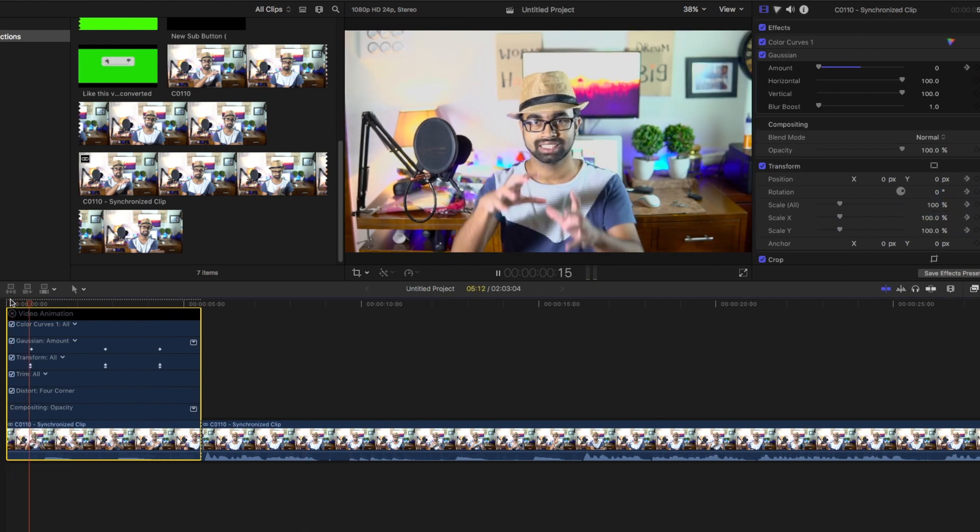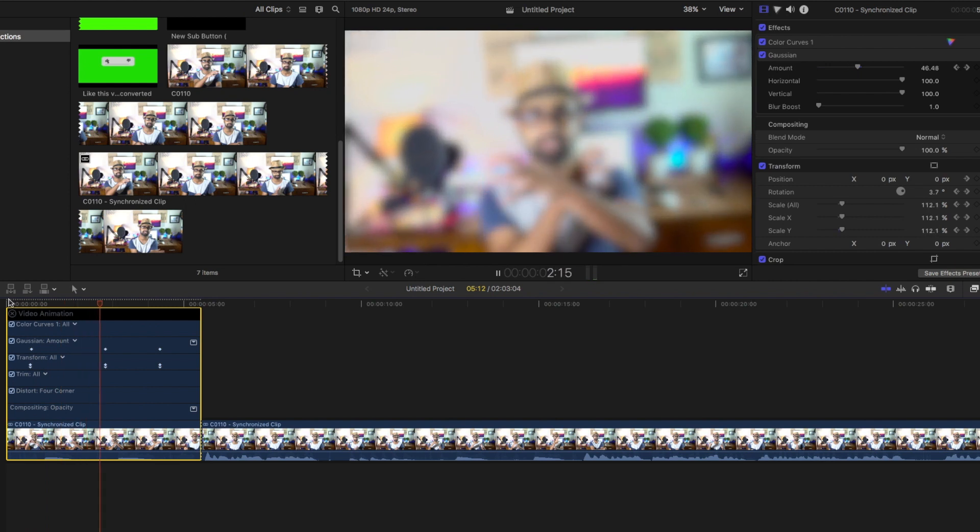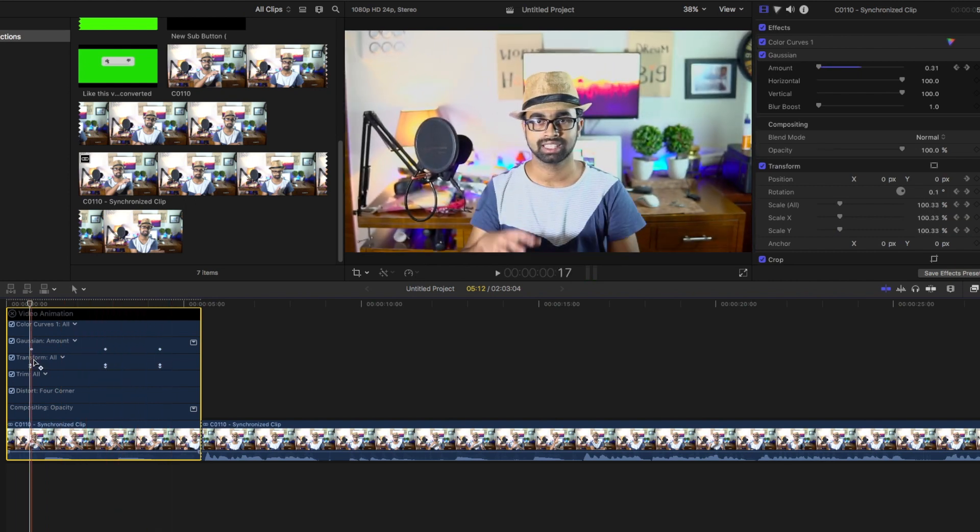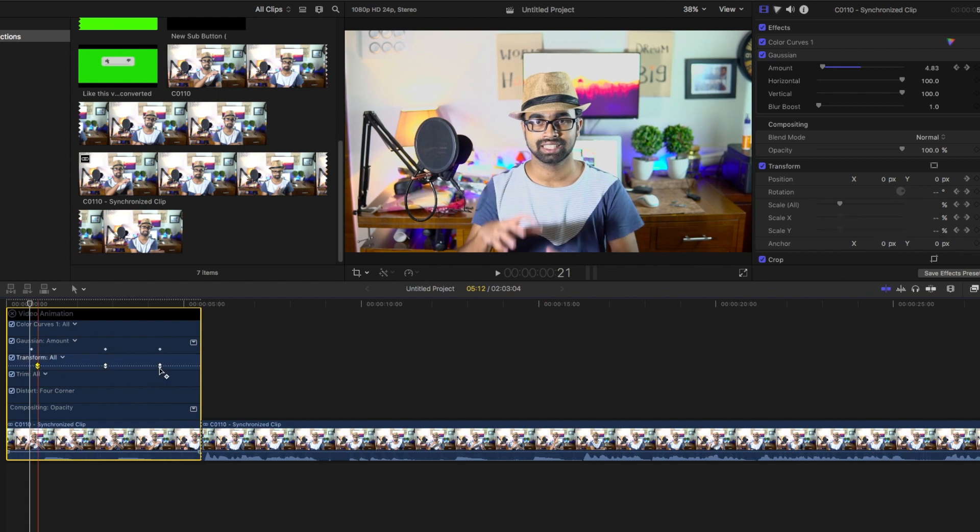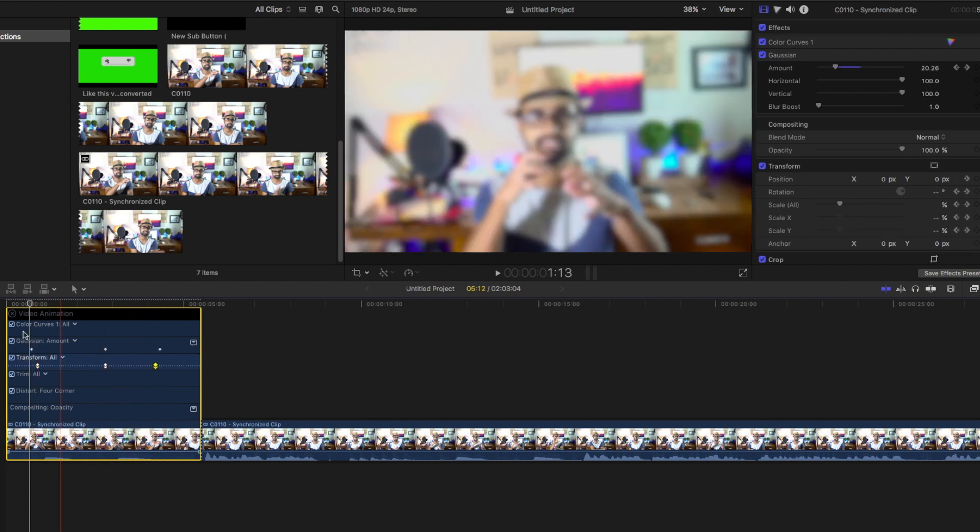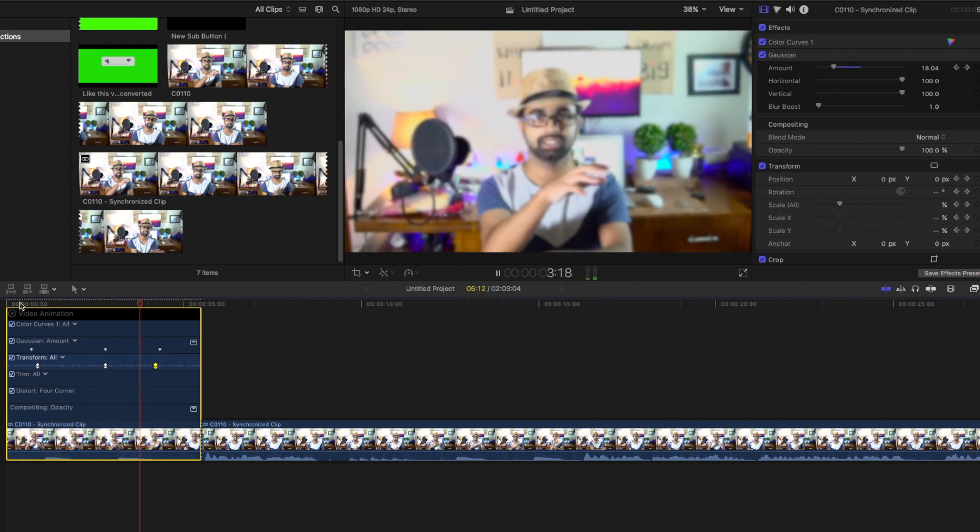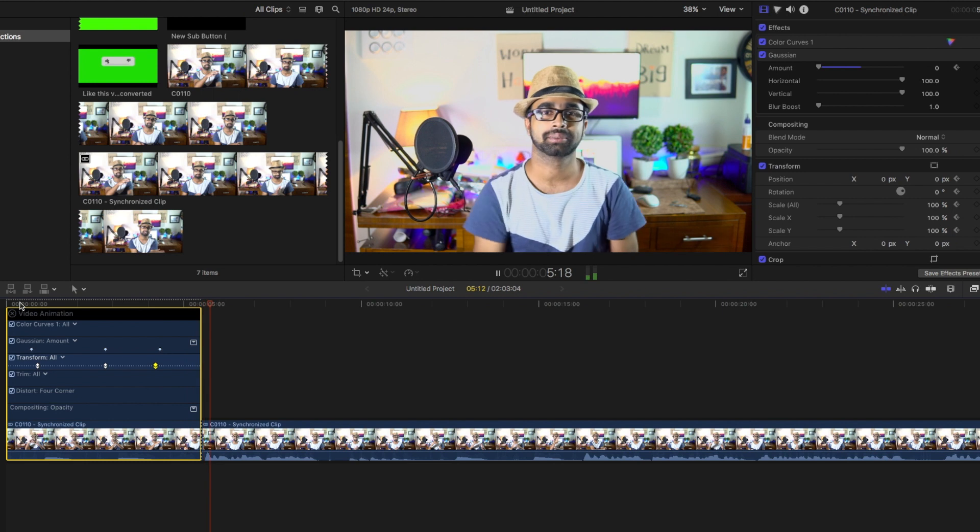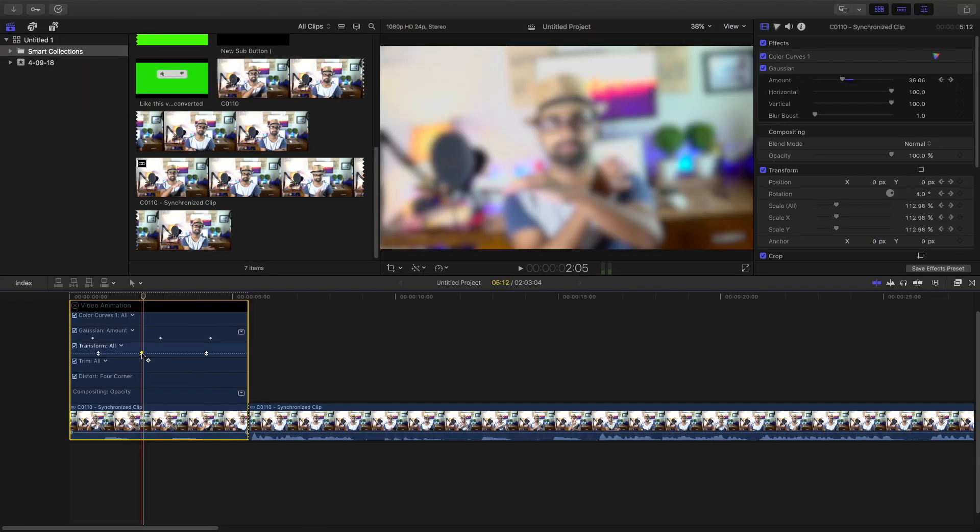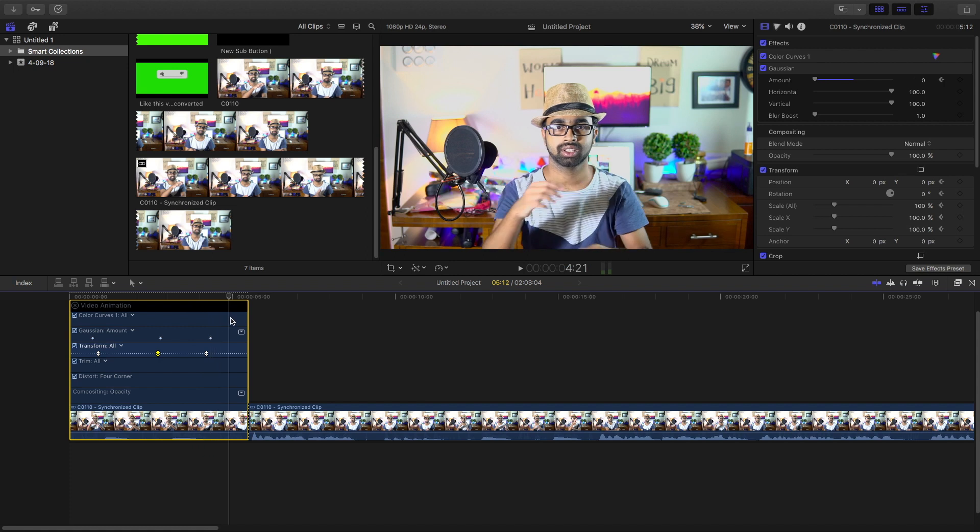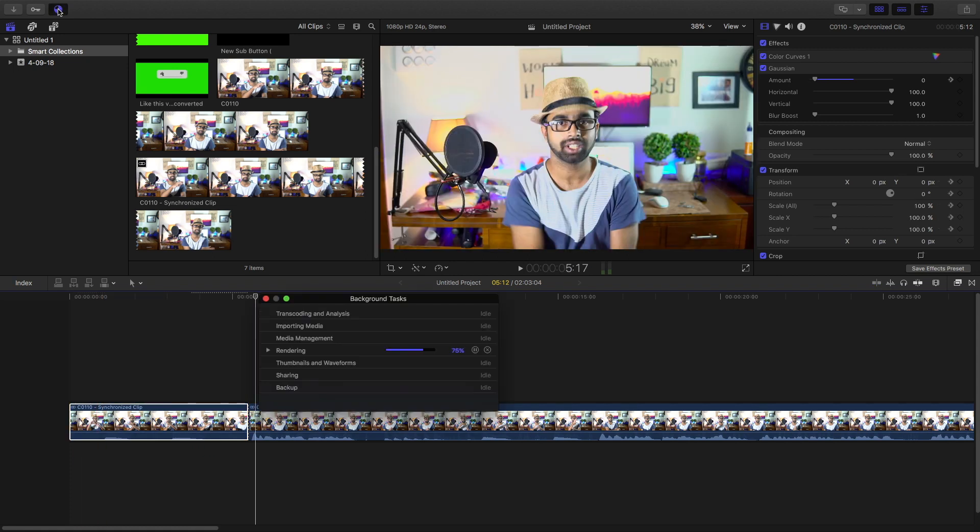This is what you get. You can play with the keyframe just a little more. I'm going to drag it on the right-hand side and this on the left-hand side just so that it makes a more realistic effect. This is pretty much it for the rack focus effect. This is the final output.